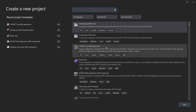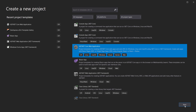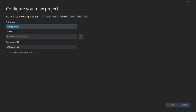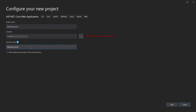We will select ASP.NET Core Web Application and click Next. Here you can enter your project name — we will put this one as 'WebApplication'. This is the location where it will be saved, and the solution name will be the name of the solution. Then click Create.